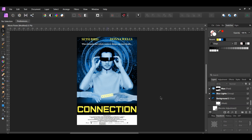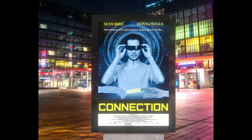And this is how to create a movie poster in Affinity Photo. If you've enjoyed watching this video, please give it a thumbs up, comment, share, and subscribe. Also hit the bell icon to turn on post notifications so you never miss an upload. Thank you for watching.